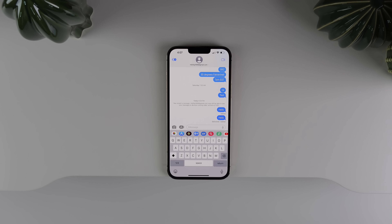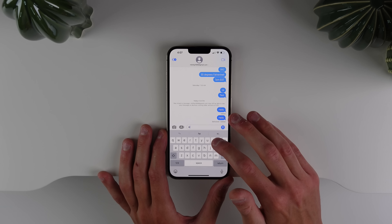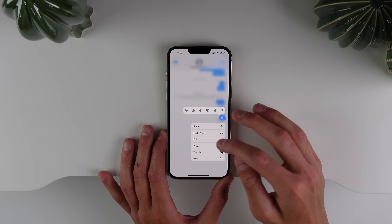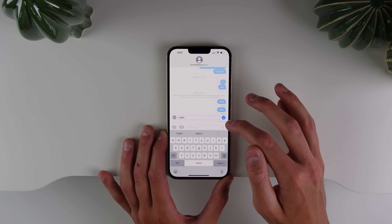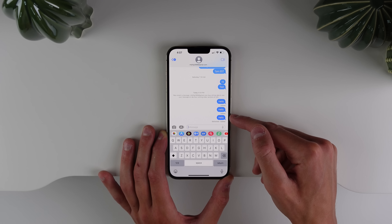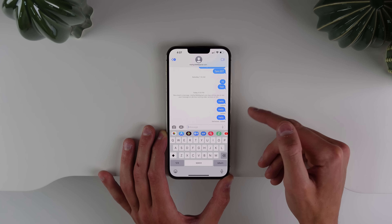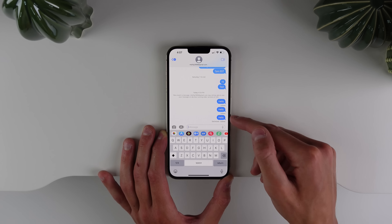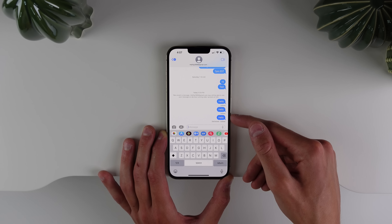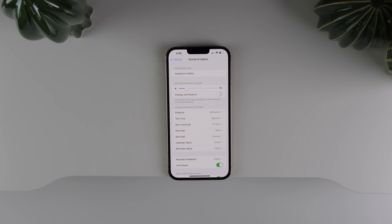Another change in beta 2 I really like: if you edit an iMessage and the person you sent it to is not on iOS 16, your device will now resend that message. If the recipient is on iOS 15, they'll receive the original message and then a second message with the edit. If they're on iOS 16, they'll only see the 'Edited' badge under the message.